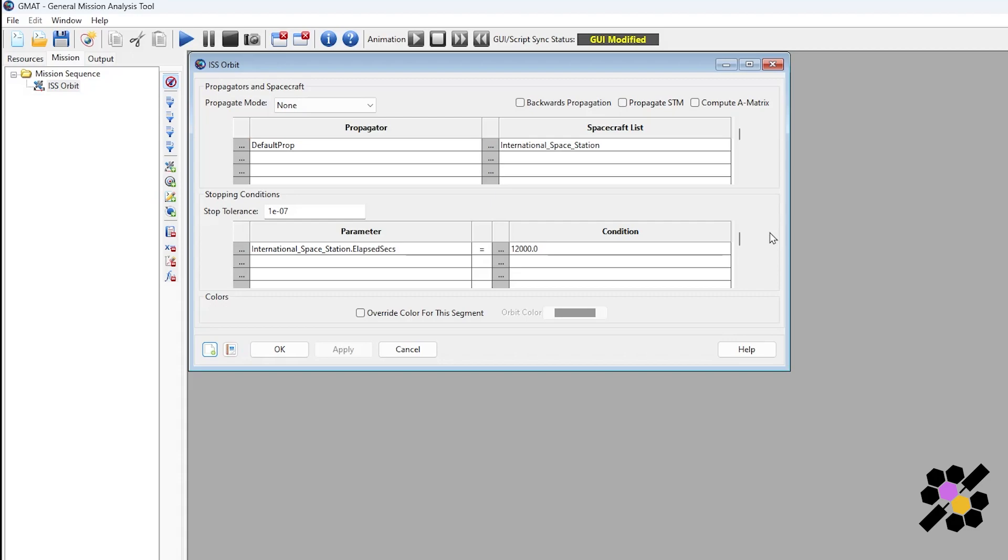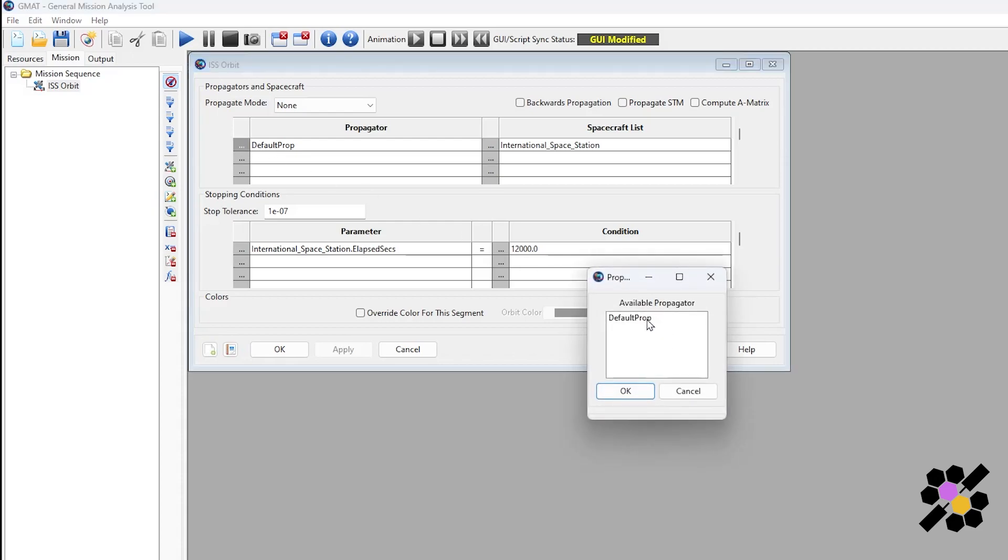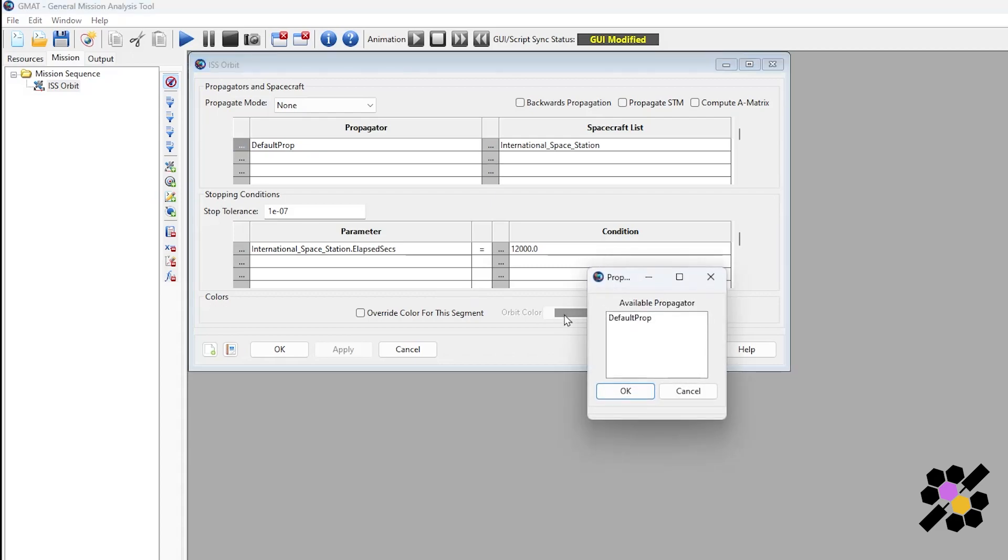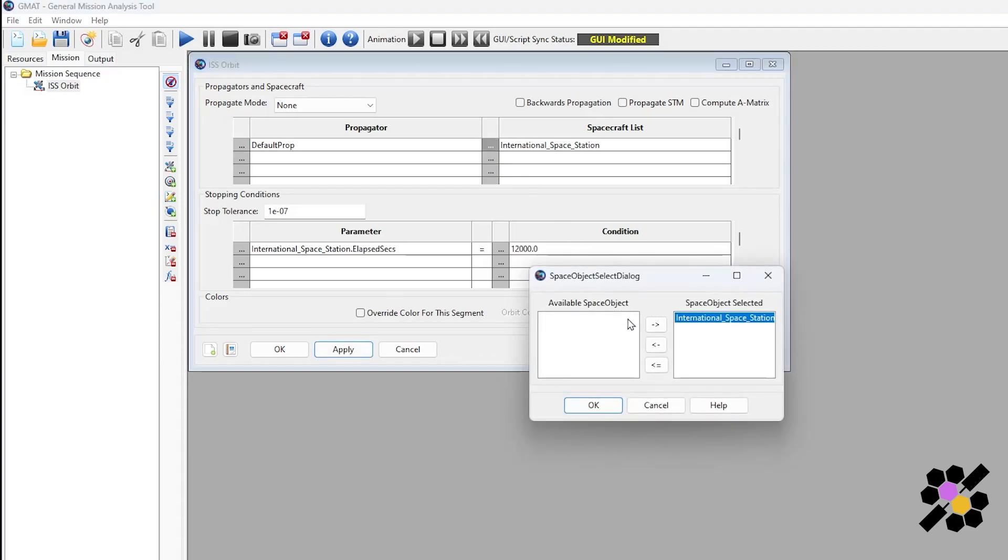The propagator model, as I mentioned earlier, it predicts a satellite's behavior at a future point in time. Here we can select our propagator and the relevant spacecraft. Our stopping conditions also define when we want the propagation to stop. Typically, this is at the end of a maneuver or mission operation event. In this case, our propagator is set as our default prop, which was outlined before as the central body. If you click on these three little dots to the side, it gives you the available selections you can make. Here we only have one propagator from our resource tab and one spacecraft.